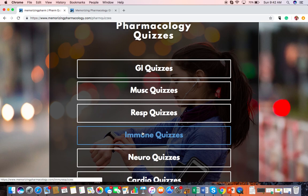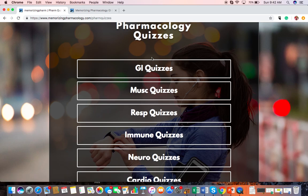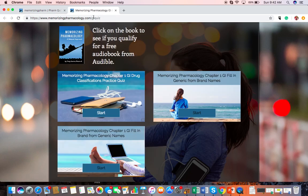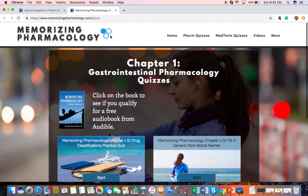But if you're just trying to get ready for something like PTCB or NAPLEX, I recommend going through them in order. And that's the pharmacology quizzes.